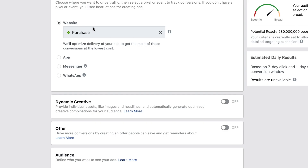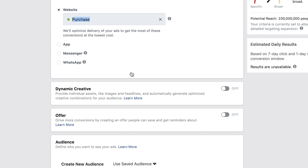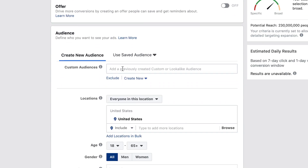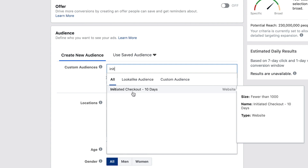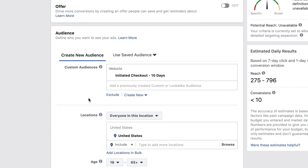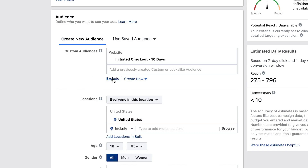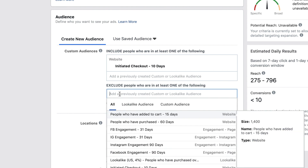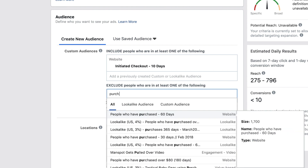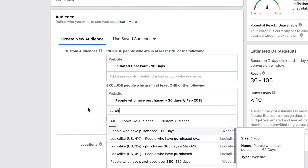When you start to create that ad, select your audiences. The first audience you include should be the people with the most intent — initiated checkout, viewed product, etc. Just below that you'll see a button that says 'exclude.' Exclusions are the biggest way to narrow down your audience to make sure you're getting the most targeted reach. Exclude people who have already purchased, because you obviously don't want to run ads to people who've already done the thing.